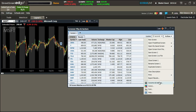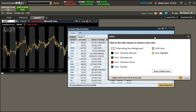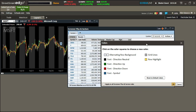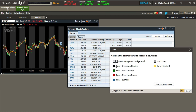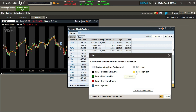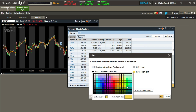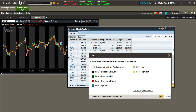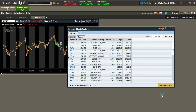In Colors, you can change alternating row background colors, font direction, neutral color, and highlight color. I leave all of these on default. If you make a mistake, you can hit 'Reset to Default Colors.' You can also apply any color changes to all screeners or tabs you create after this one.